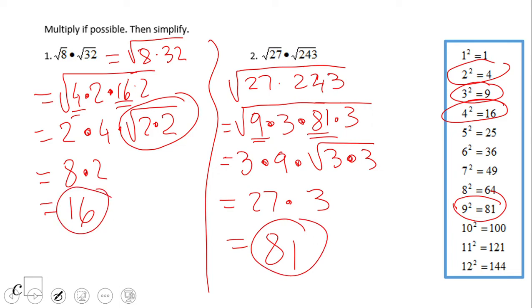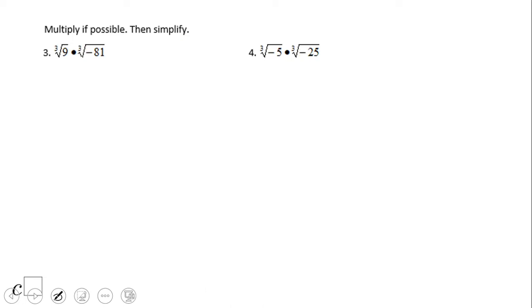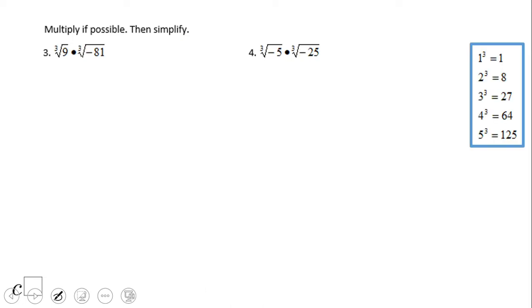If you ended up with 81 for the second one, then you did a wonderful job. Now for a similar process with cubic roots, we're going to use this table.